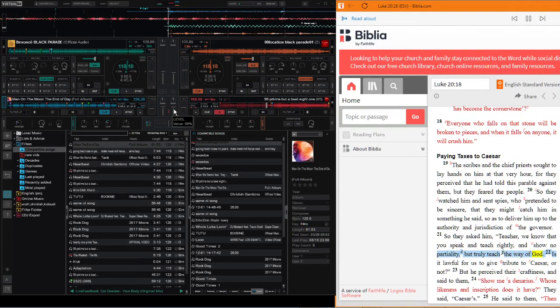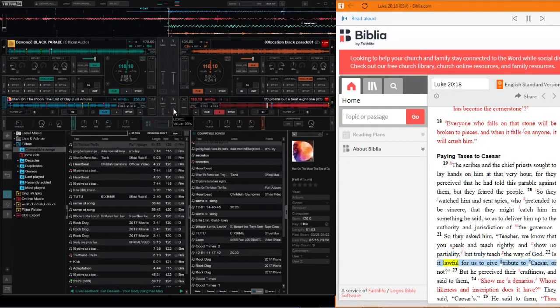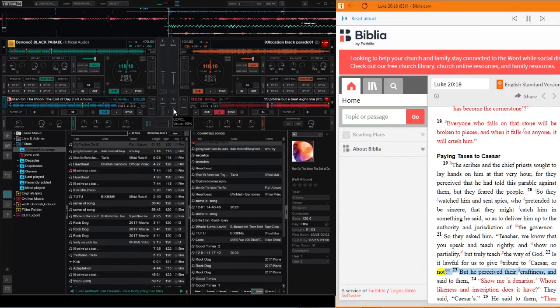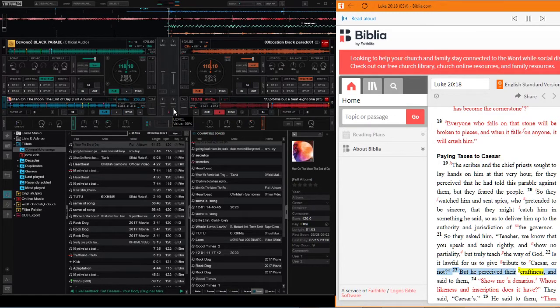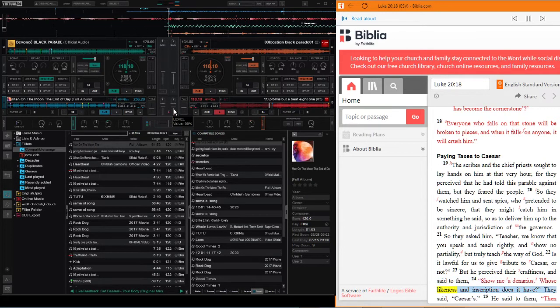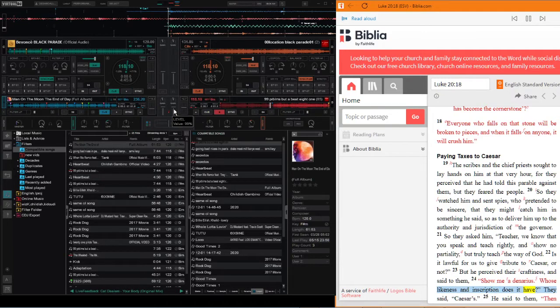Is it lawful for us to give tribute to Caesar or not? But he perceived their craftiness and said to them, show me a denarius. Whose likeness and inscription does it have?